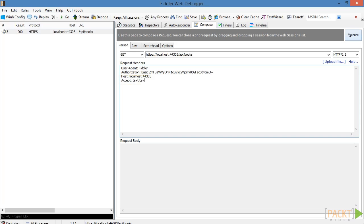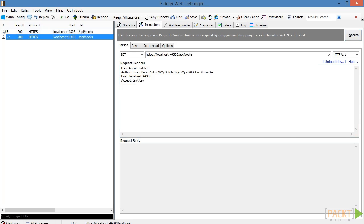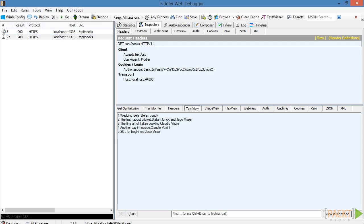This is due to the fact that we need to specify the accept header as text/csv. Now, when we execute the request again, we are getting a response formatted in CSV as expected.